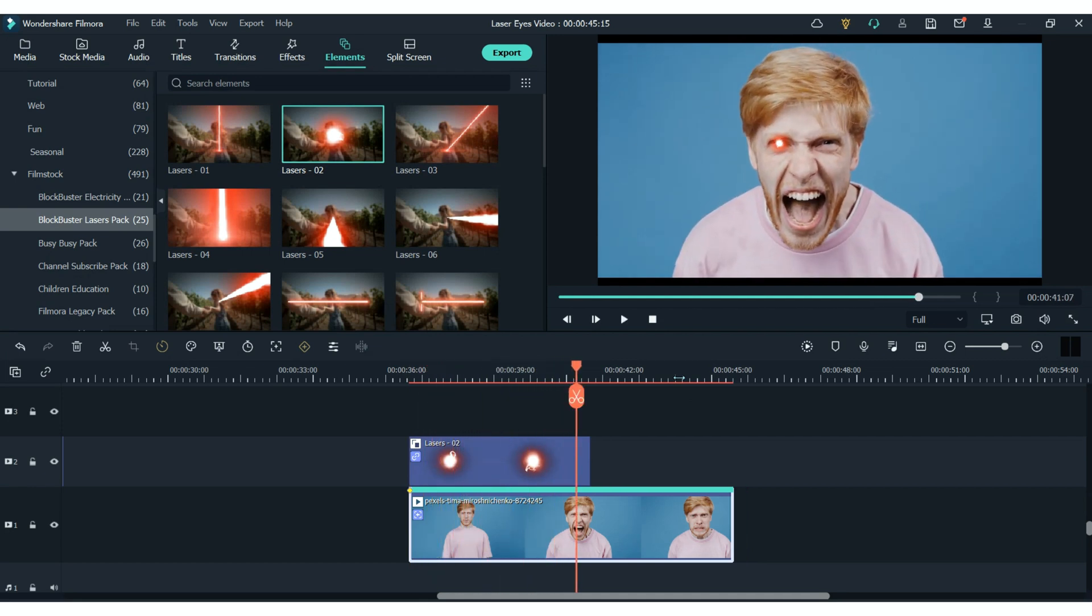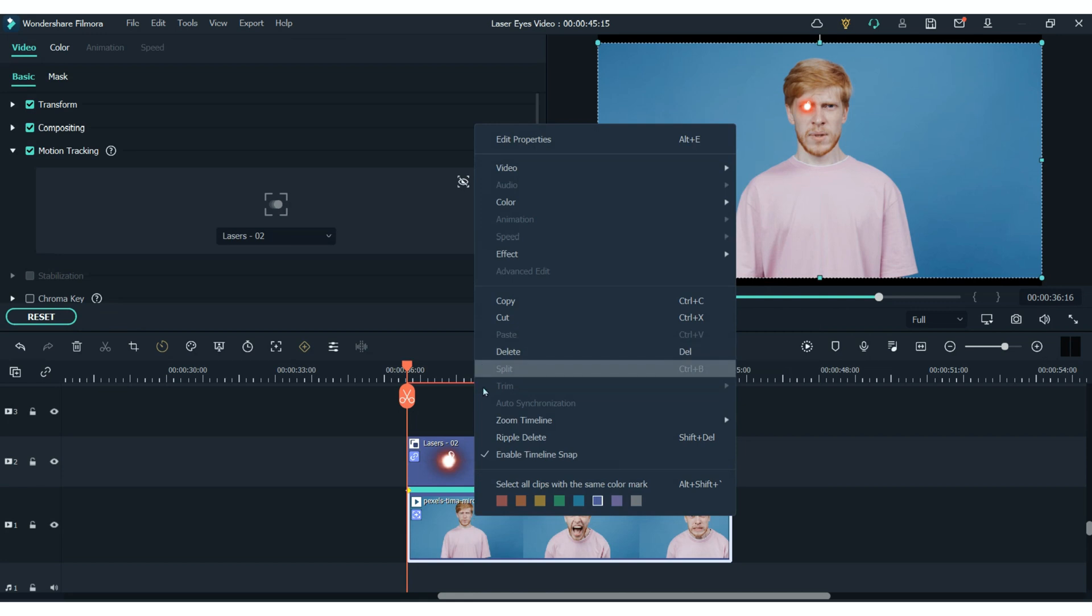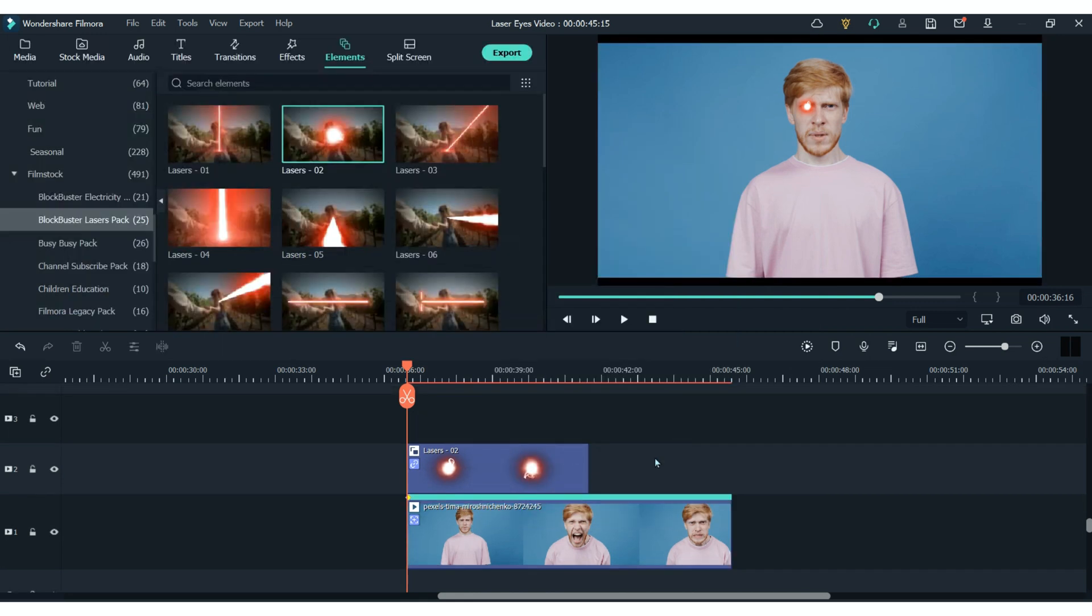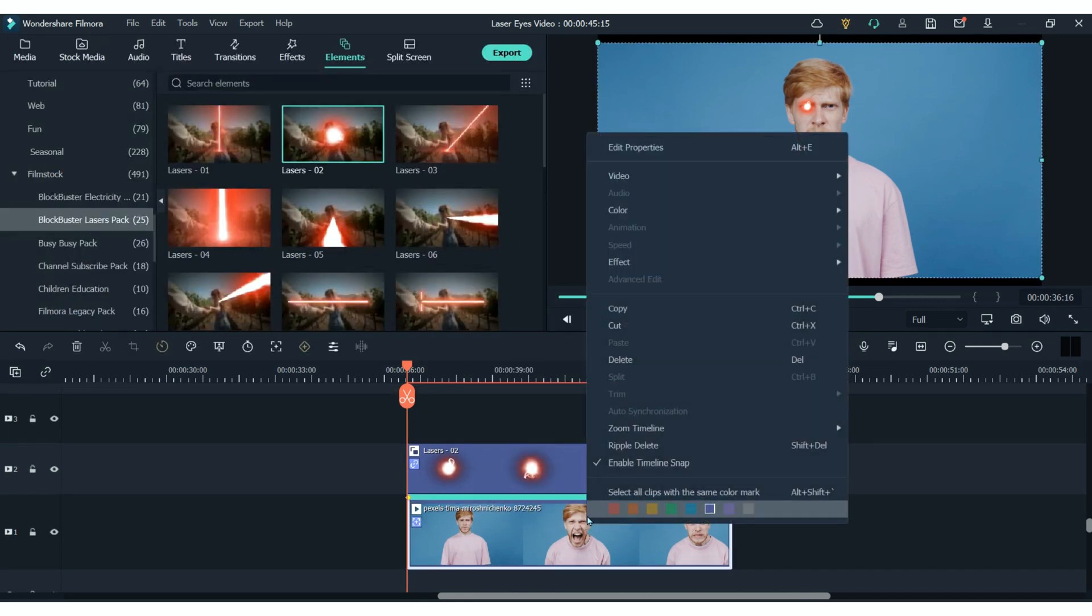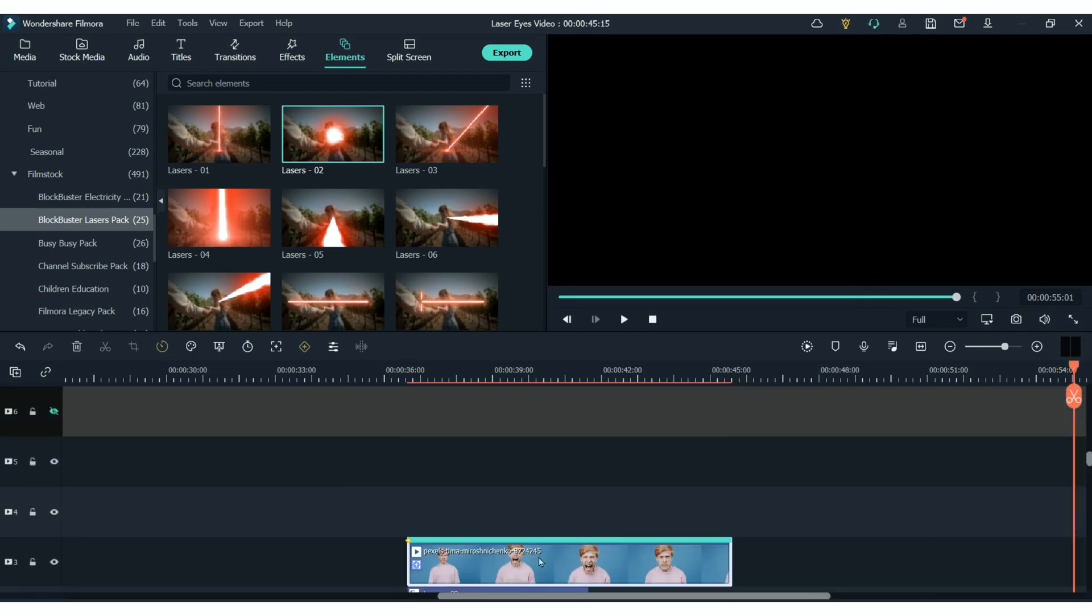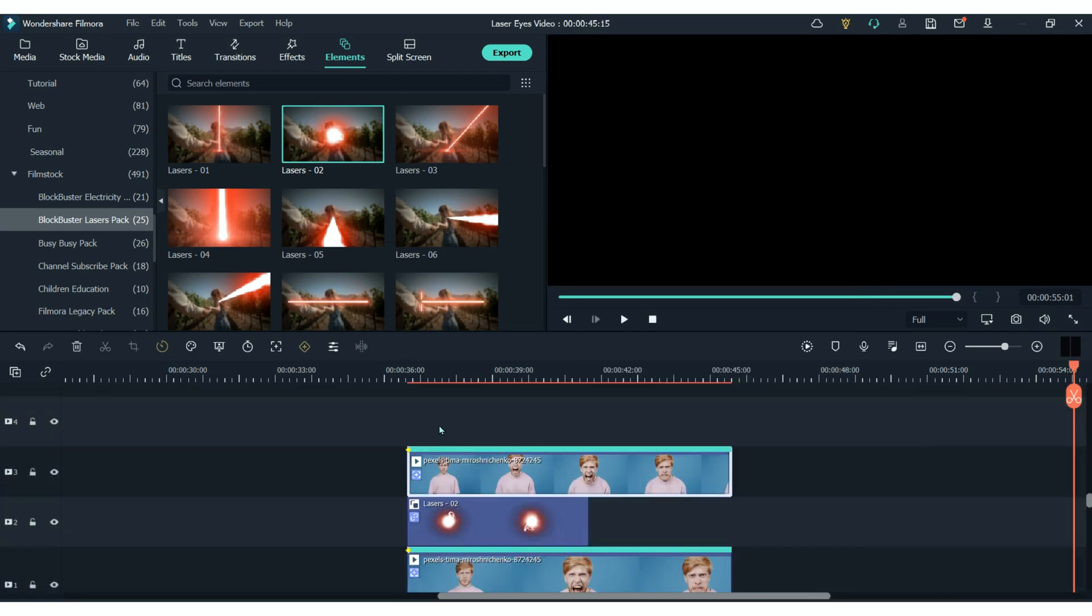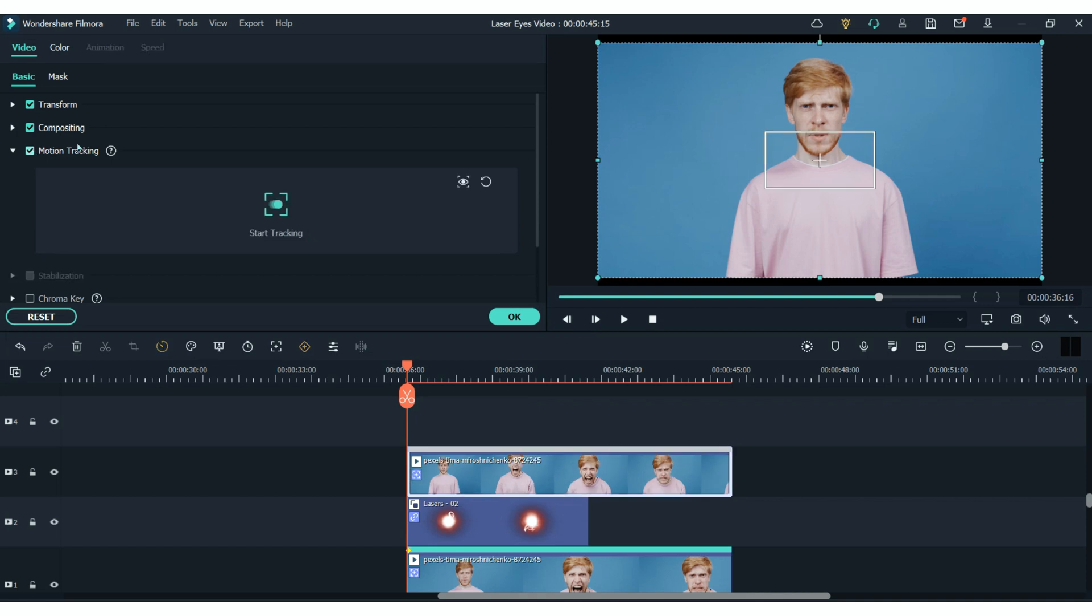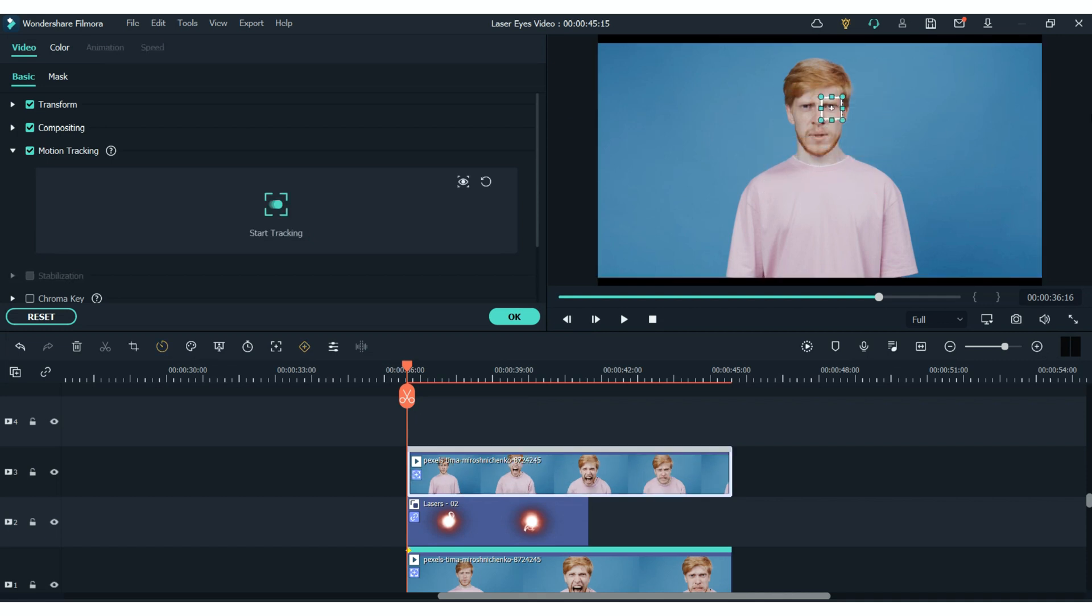That's one eye complete. Now we have to do the other. And here's a little trick on how to track the motion of two things within one clip. So what we're going to do is copy this exact clip and put it on top. Then we're going to use motion tracking again but this time on the other eye. So once you reposition the box hit start tracking and it will track the motion of the second eye.